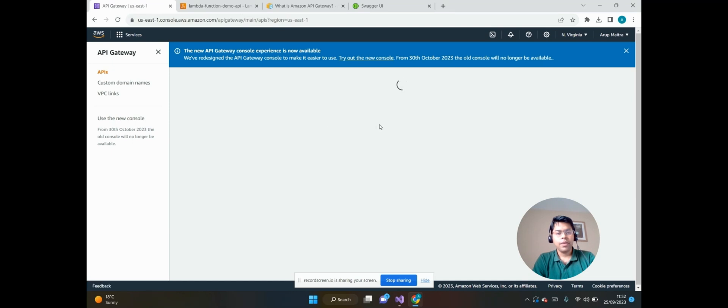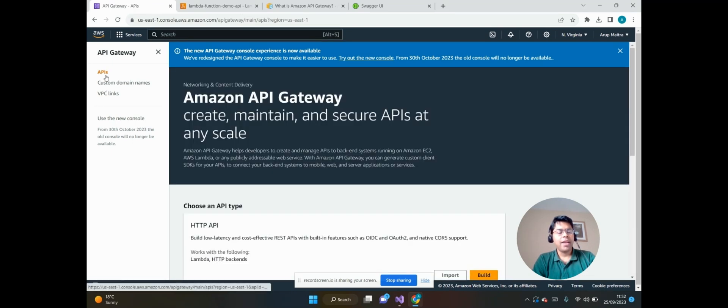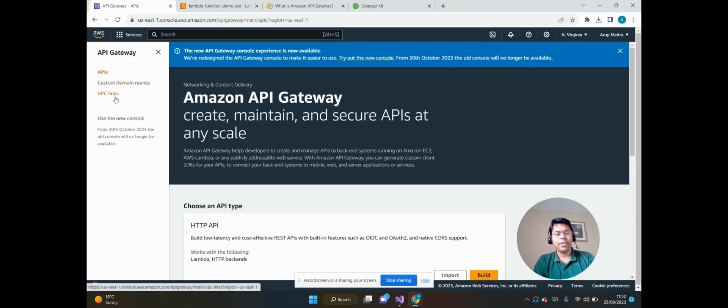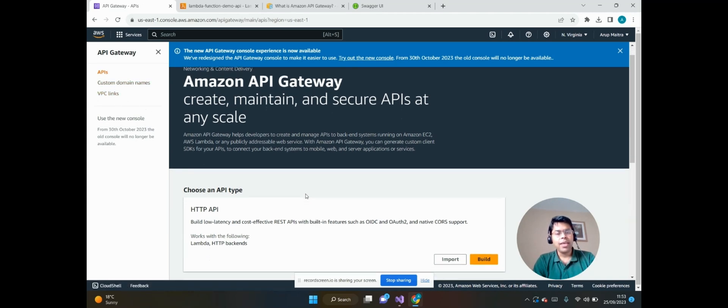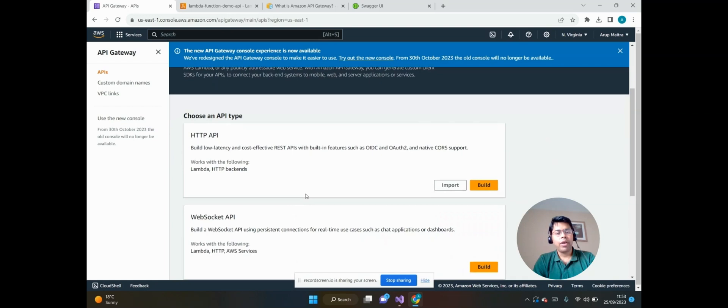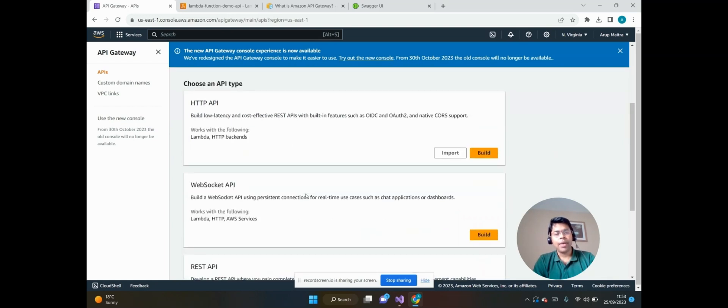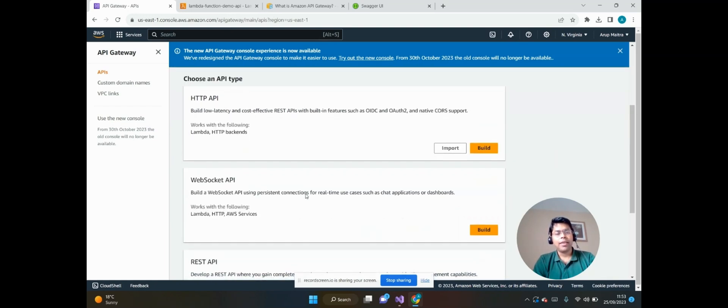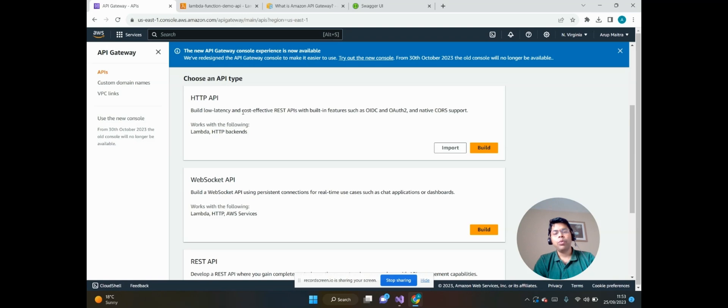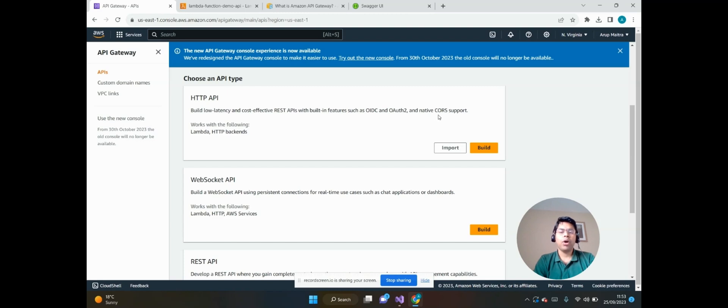On the left-hand side we can see there are three options: APIs, custom domains, and VPC links. We can see API Gateway offers a couple of types of APIs. That's HTTP API, which builds low latency and cost-effective REST APIs with built-in features such as OIDC and OAuth2, along with native CORS support.